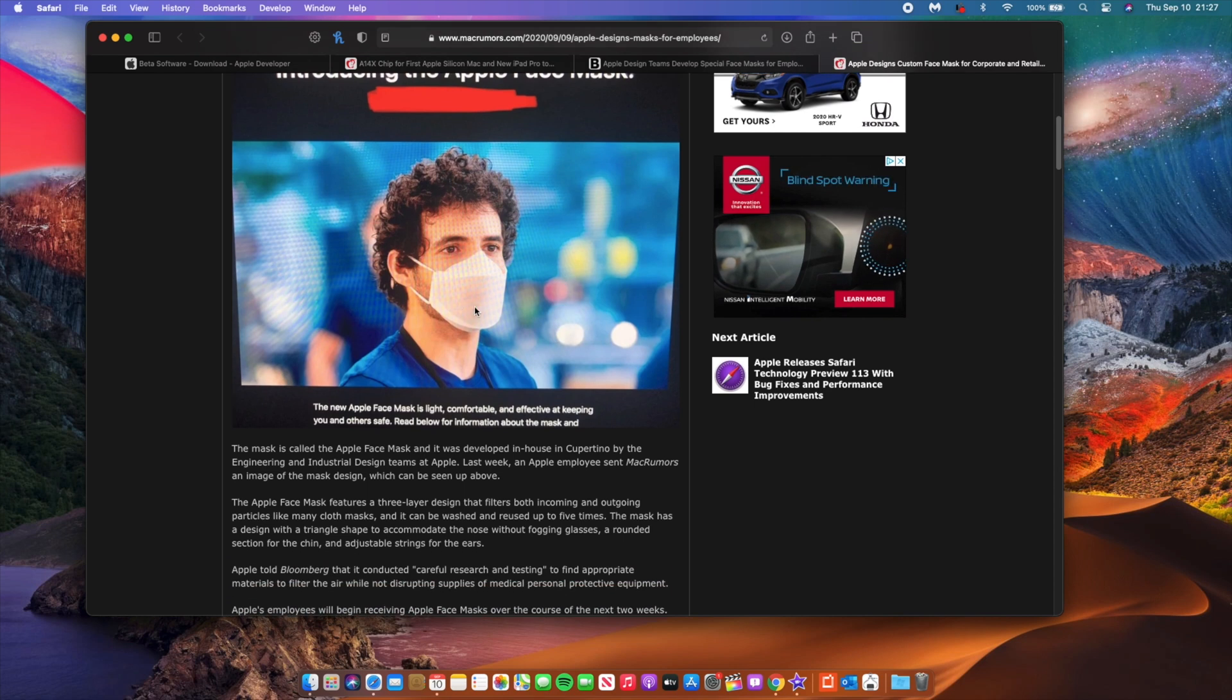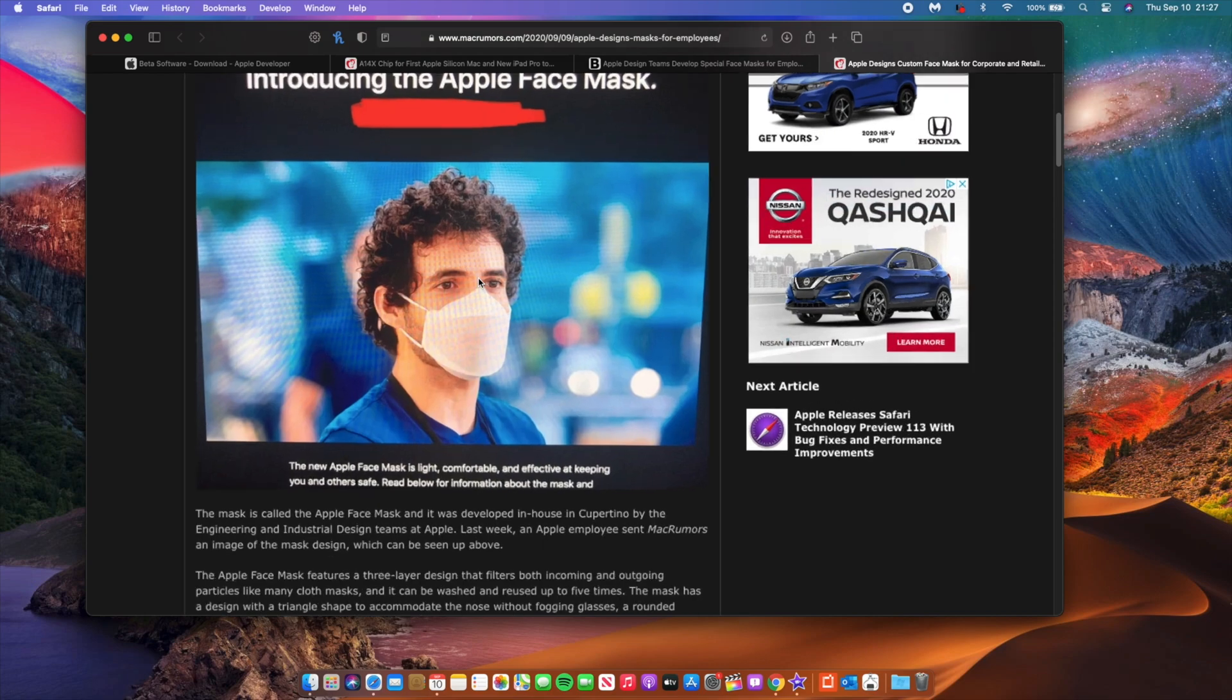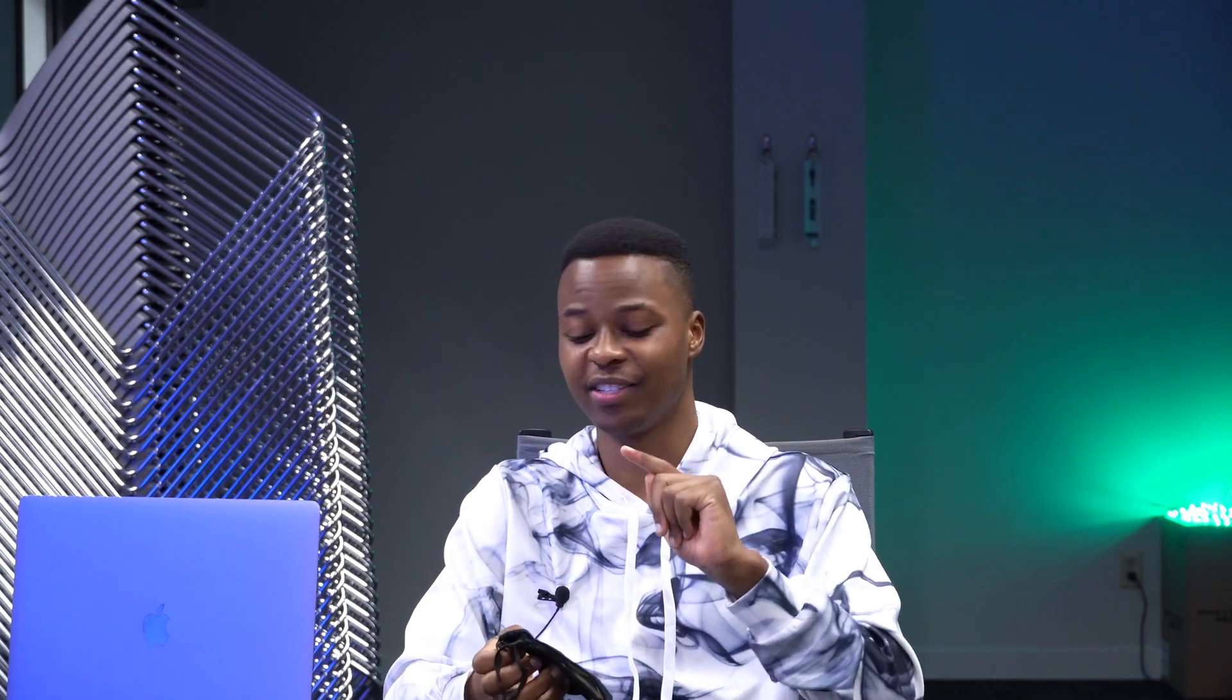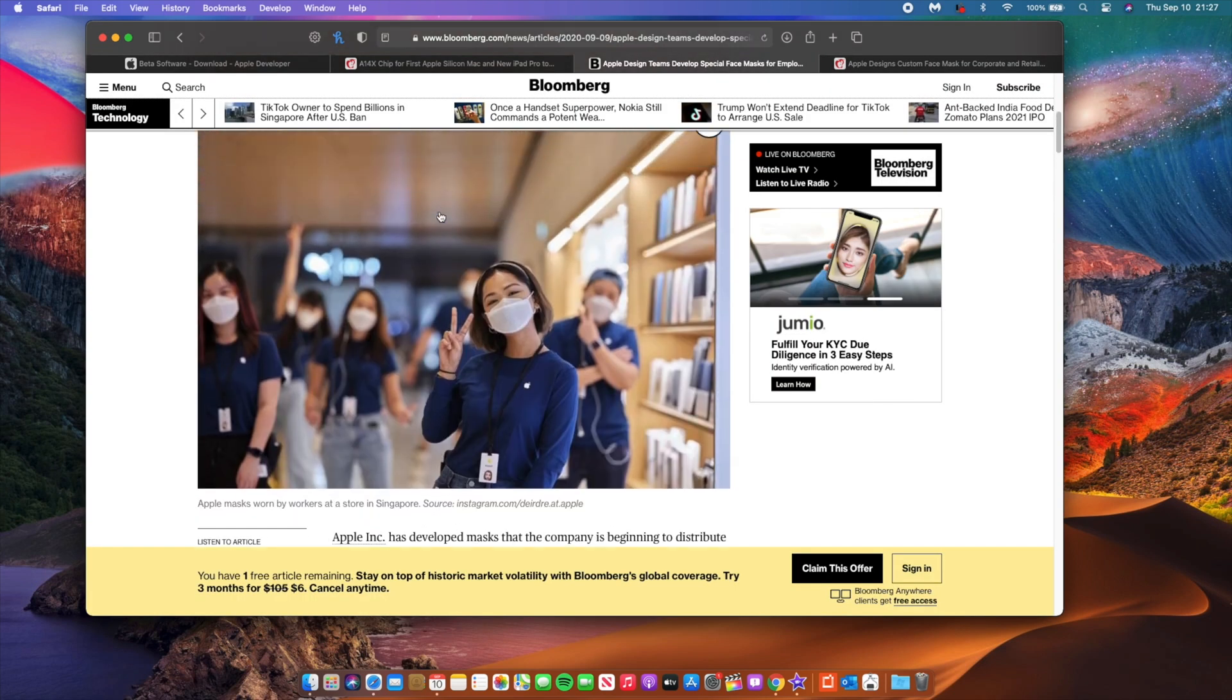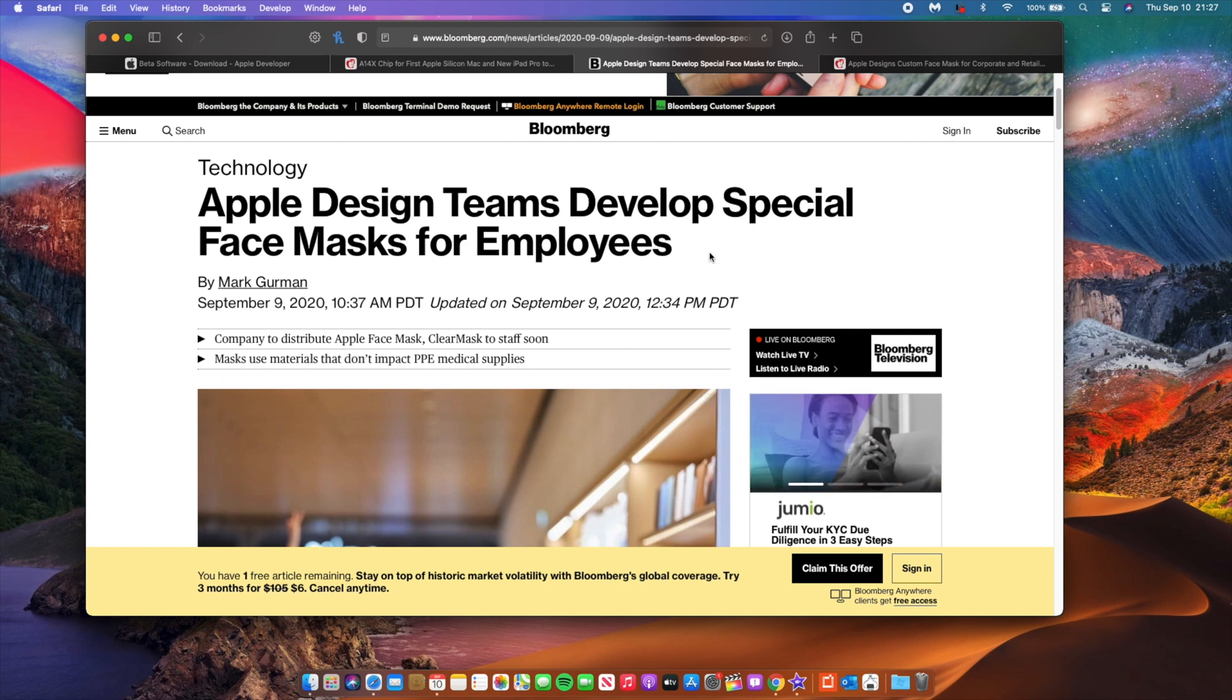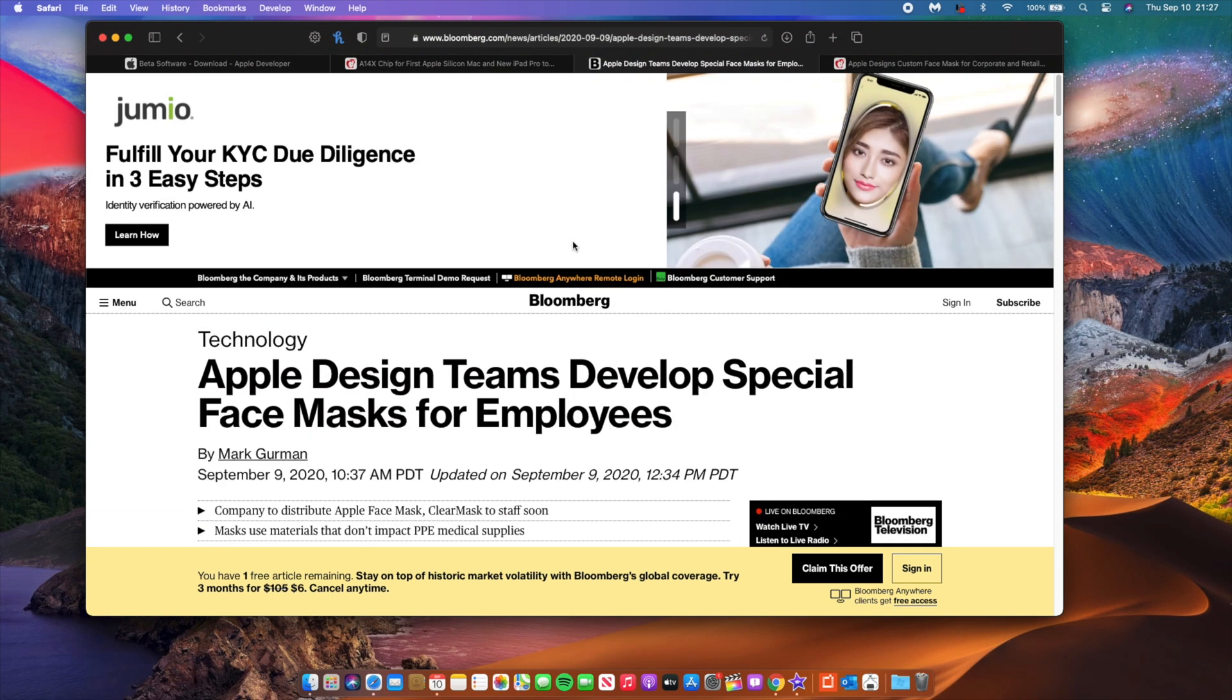But this is something that Apple has developed. Apparently this mask can be washed and reused for about five times and then after that you gotta get rid of it. And also do keep in mind that this isn't actually the mask that you are going to be getting if you visit the Apple store without a mask. If you do that you will be given a mask, but it's not the one that is designed by Apple. You would just get the regular usual surgical mask that you see almost everywhere nowadays.